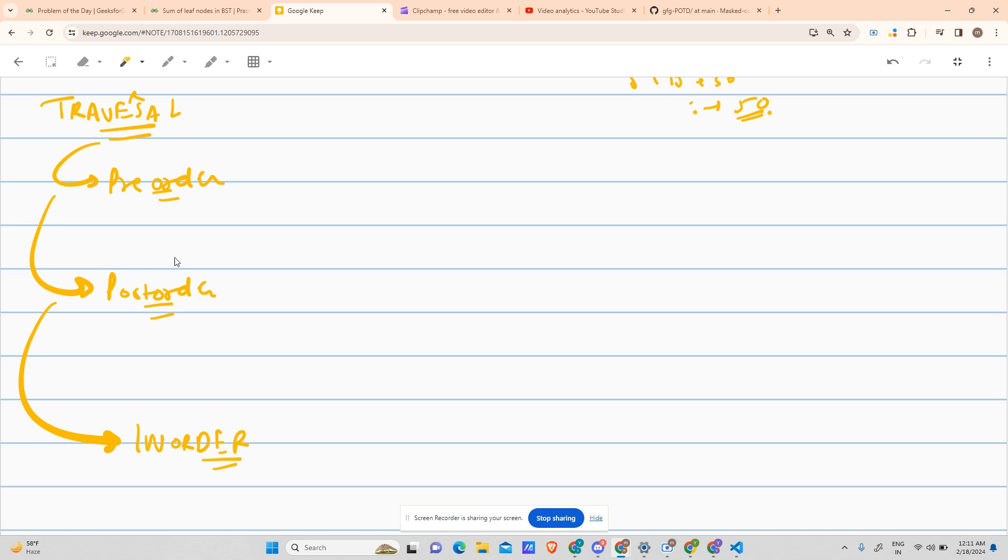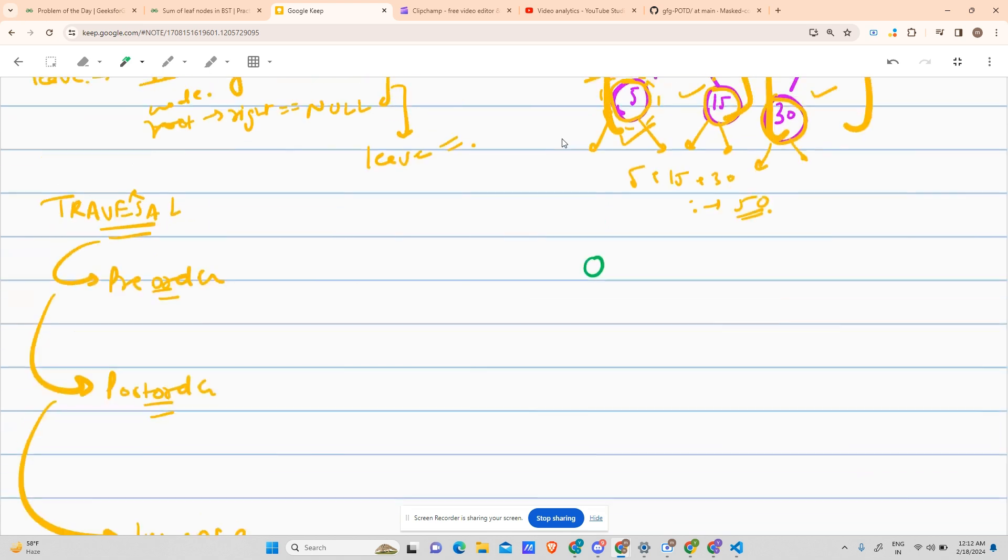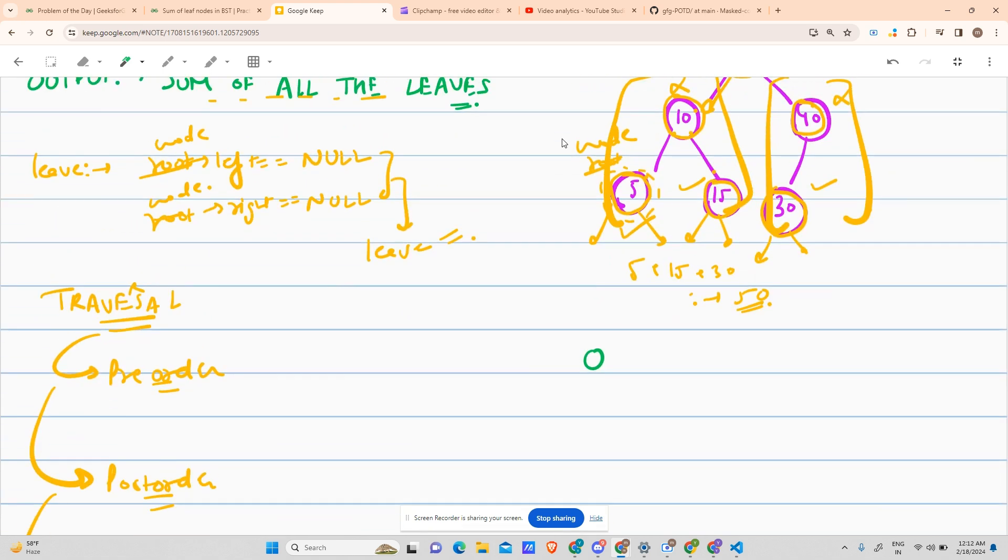This is enough hint for you. For those of you who do not know about the traversals, let us see.